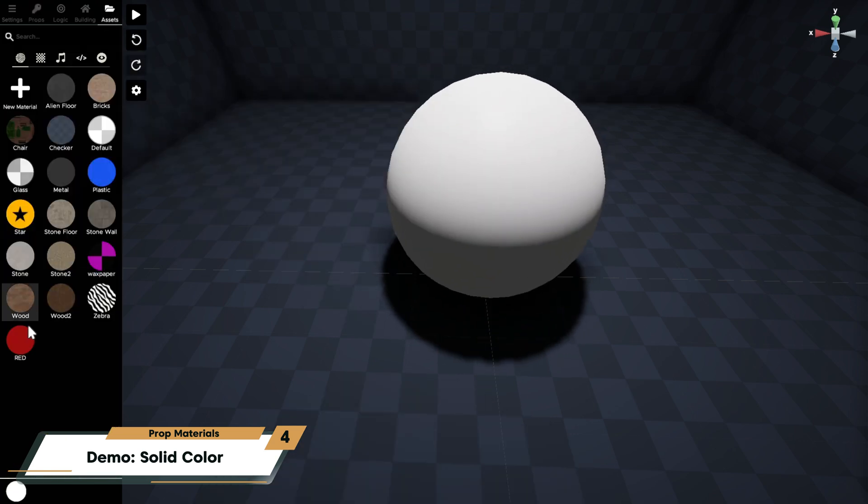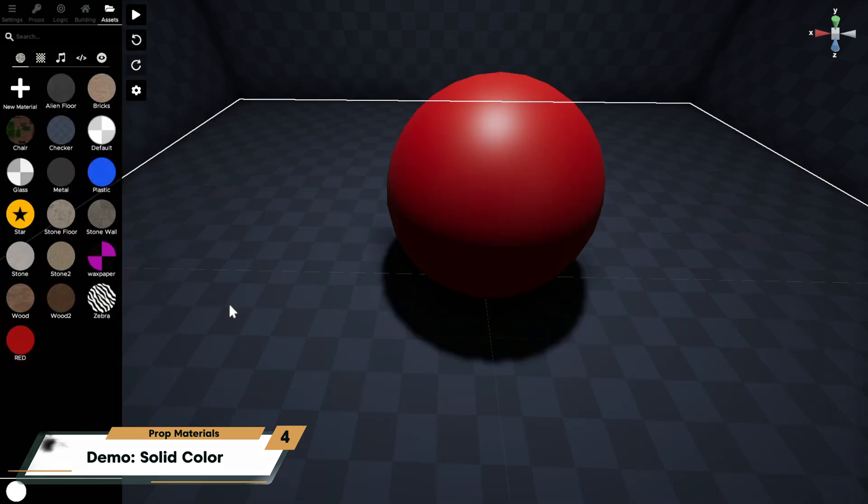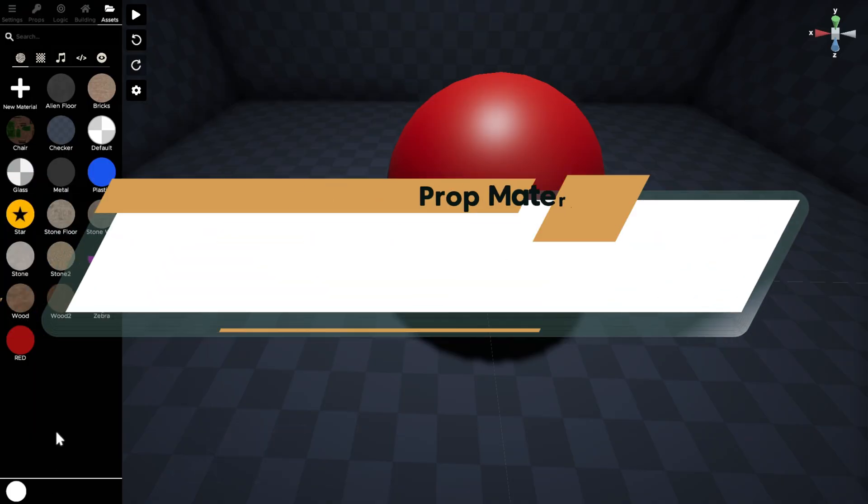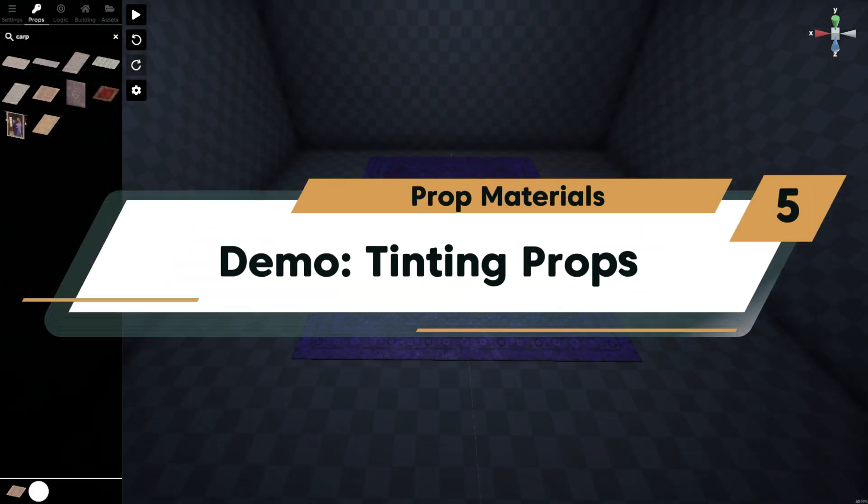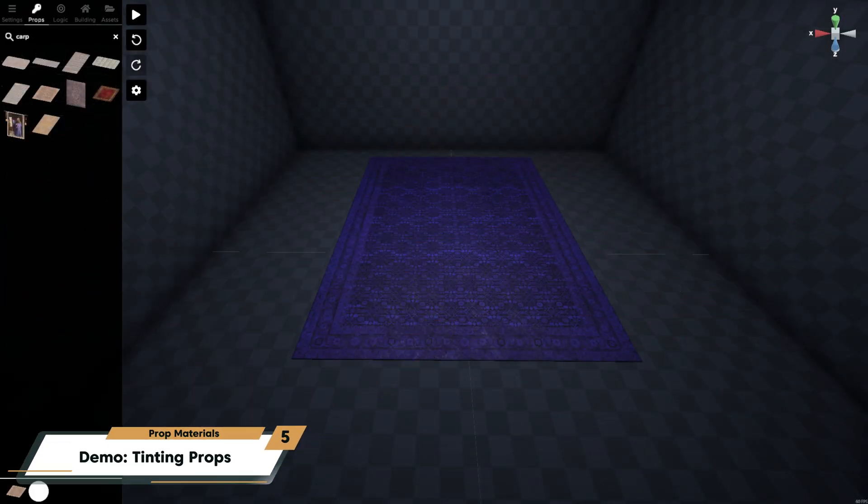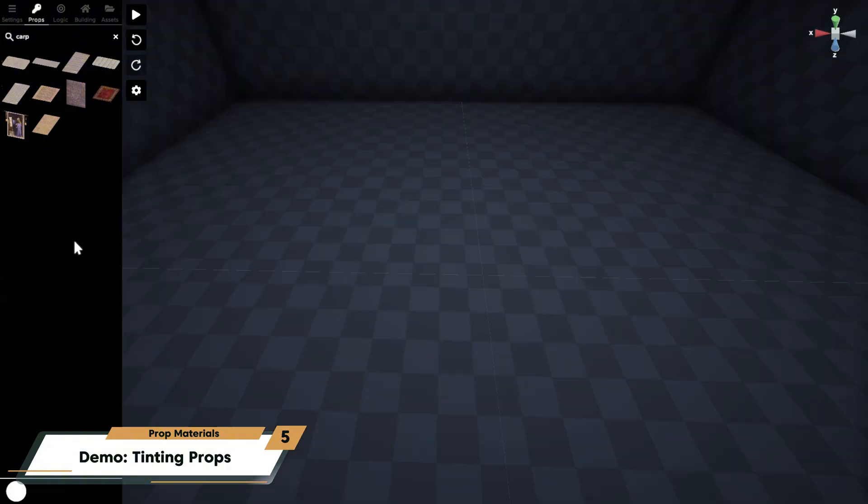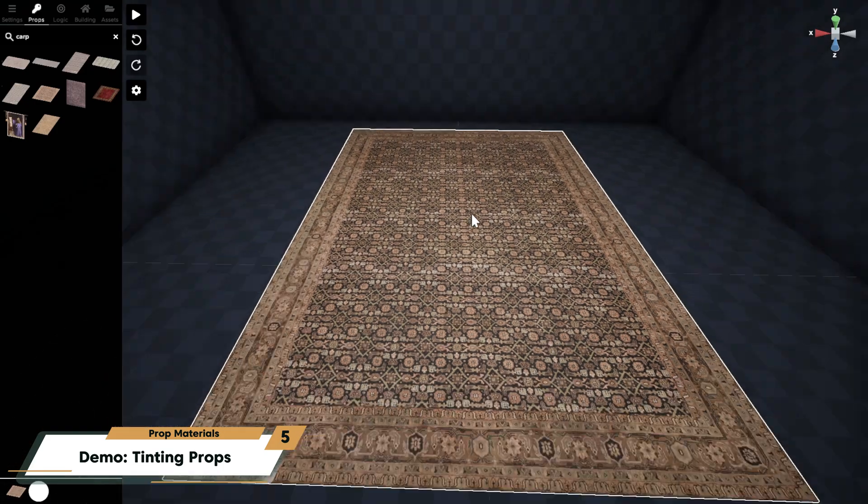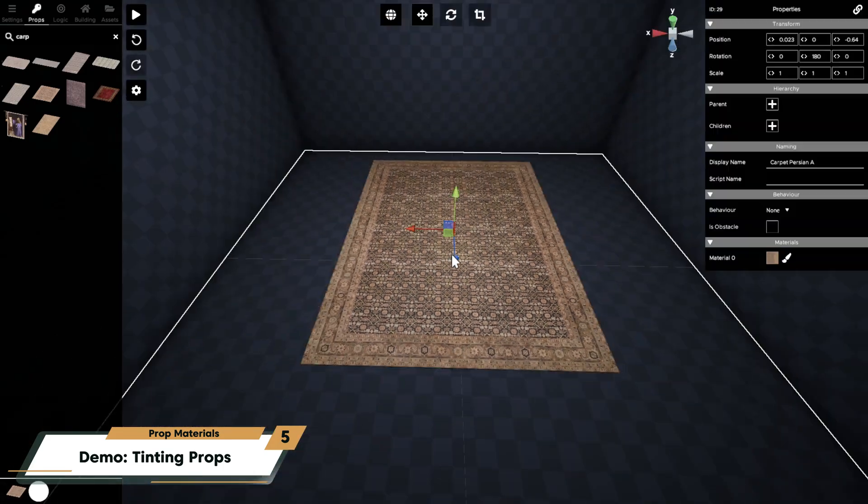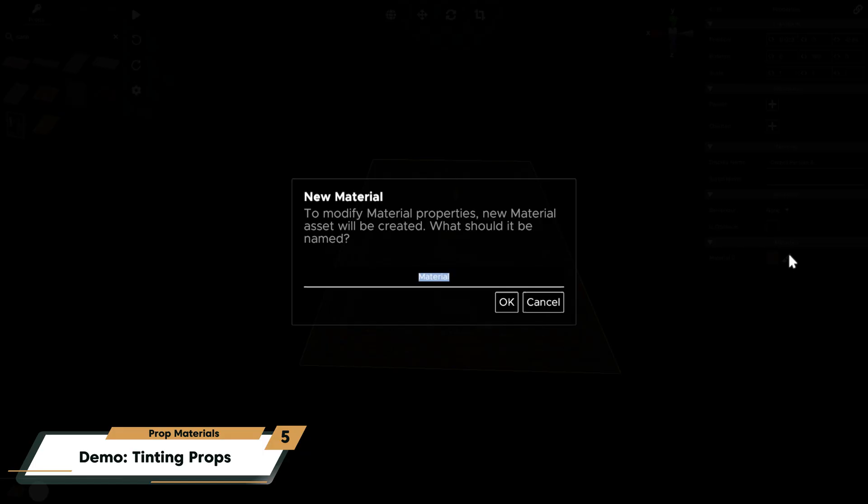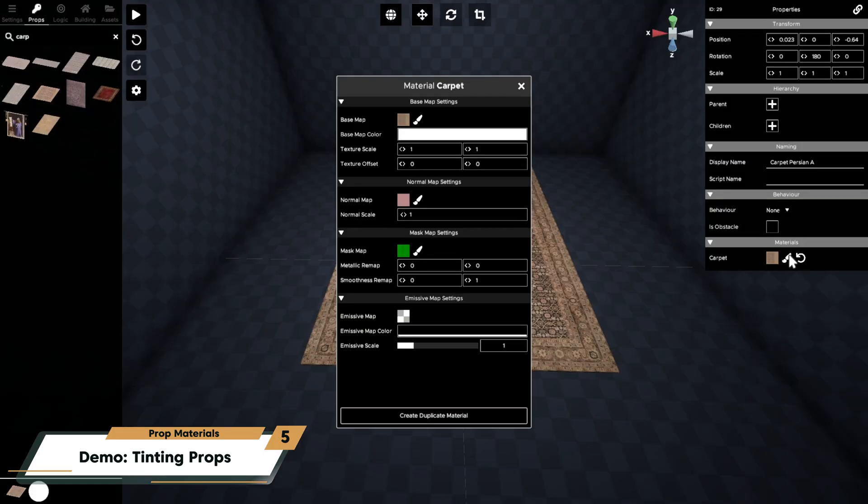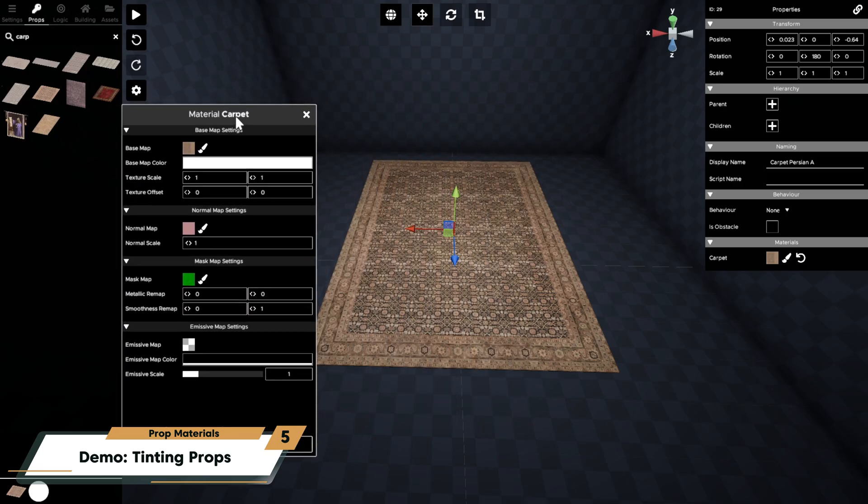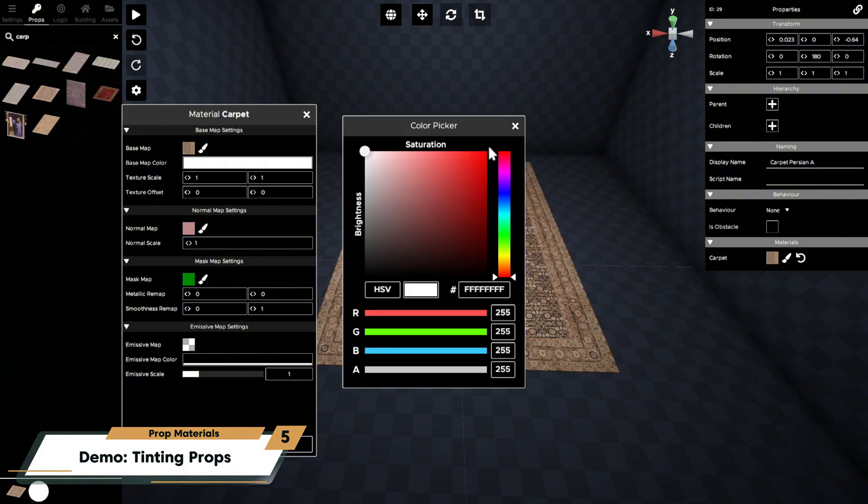Next I'm going to tint a prop that's already in the editor, so I'm going to apply a tinted color to this carpet. Add the carpet to your room and then click the paintbrush next to its material to copy it. I'll call it carpet. The carpet material will automatically open. I'll click the base color map and use the color picker to change the color to blue.